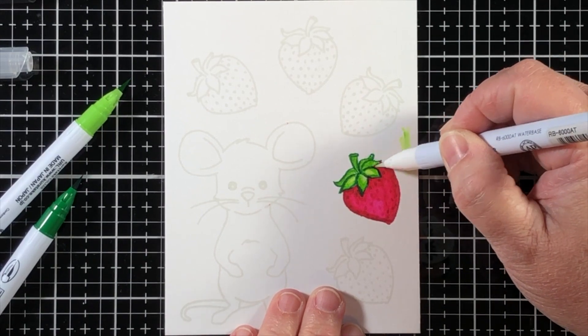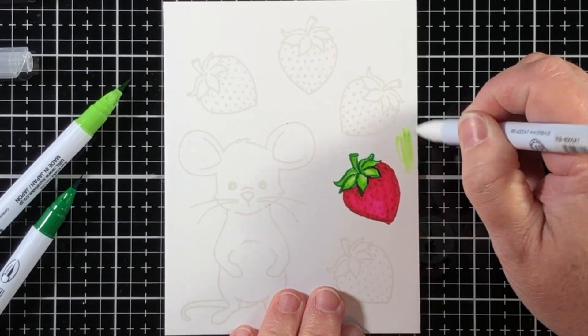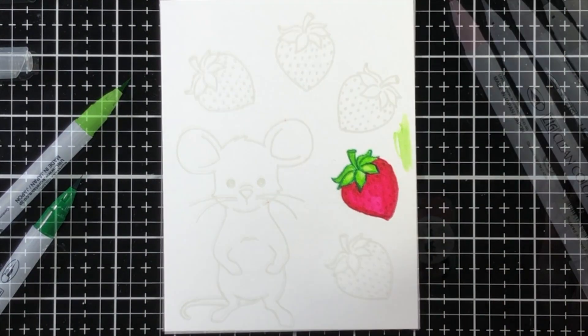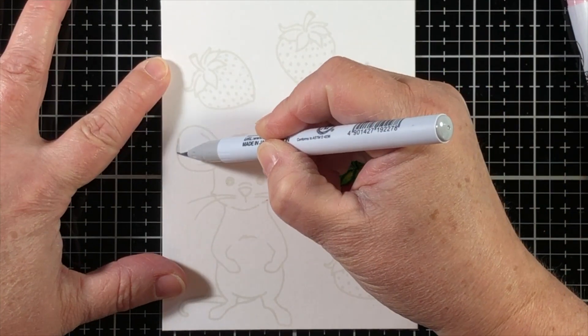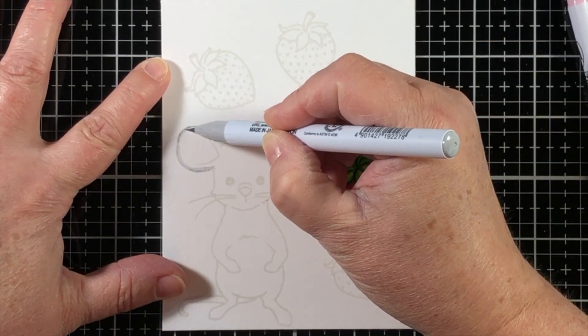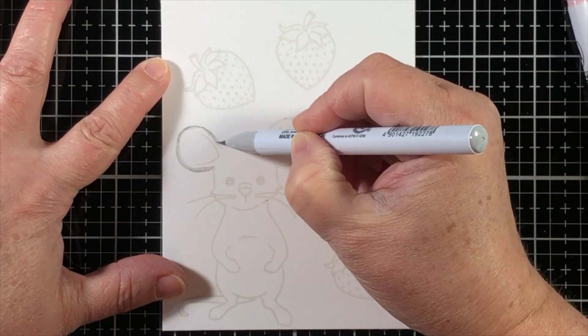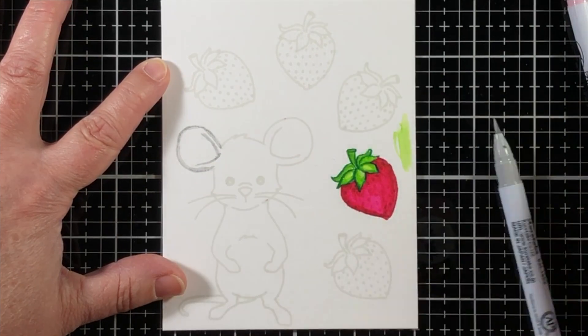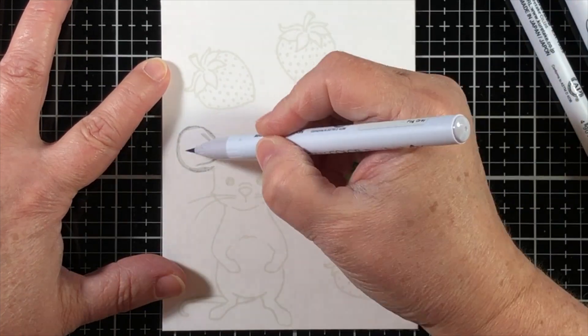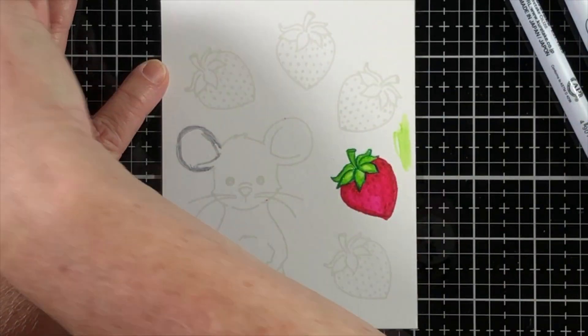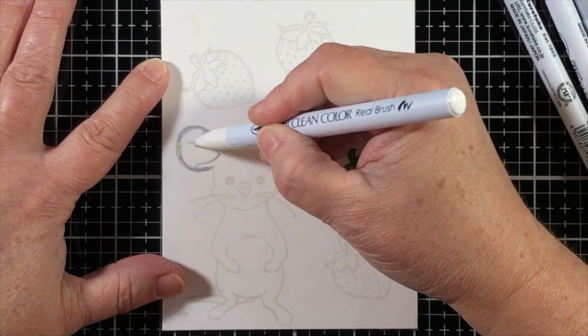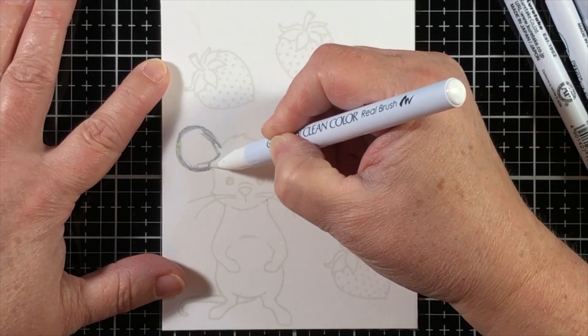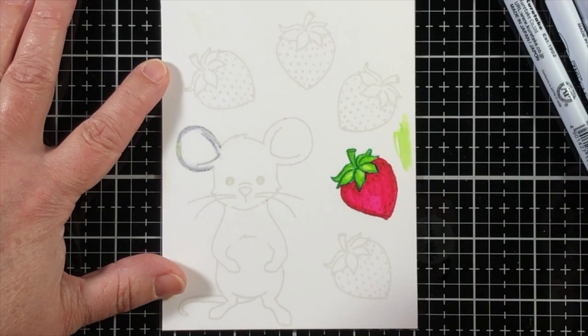and I'm trying to use a few white spaces too, and then use the Zig Empty Blender to go in and just kind of make a little bit of a highlight contour. I'm going to color all the rest of the strawberries off camera because that's a lot of coloring.